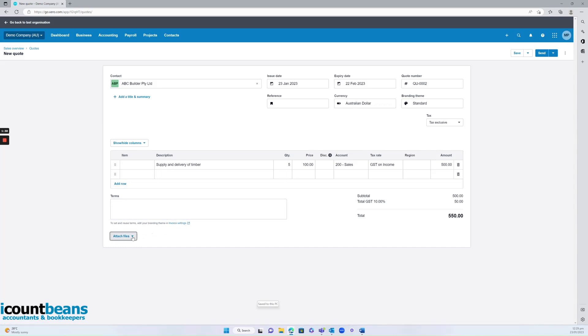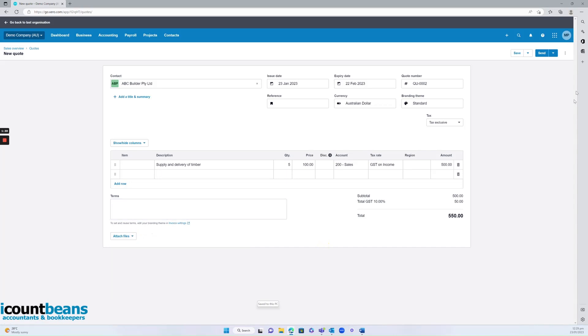You can attach a file if you wish. Otherwise, you can save it as a draft or you can send it directly to the client. But that's it. That's how to create a quote.